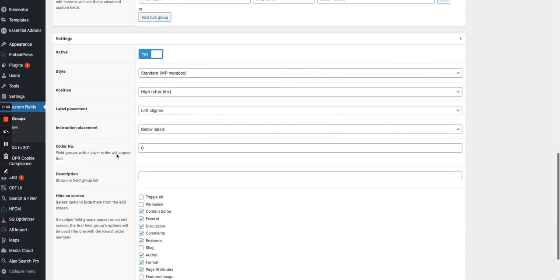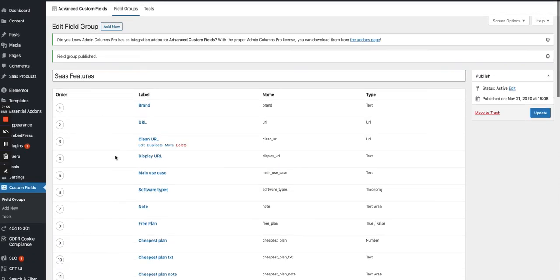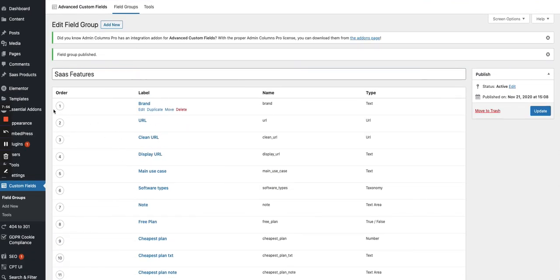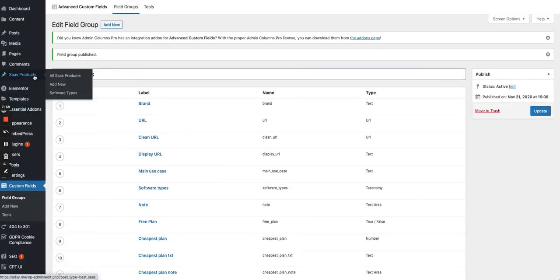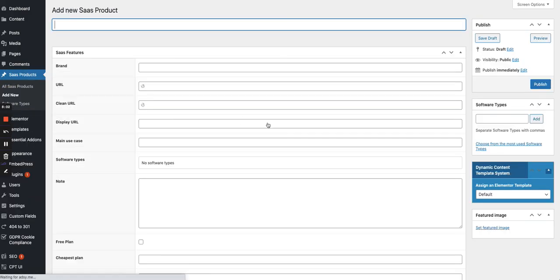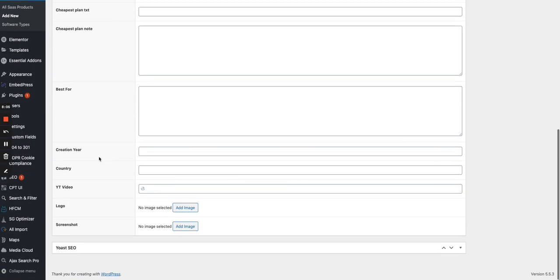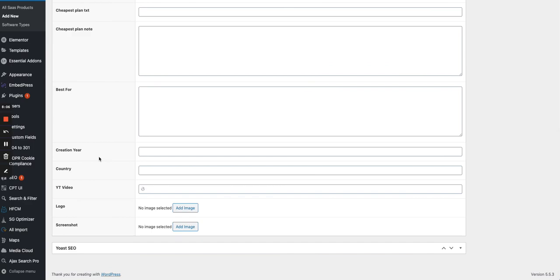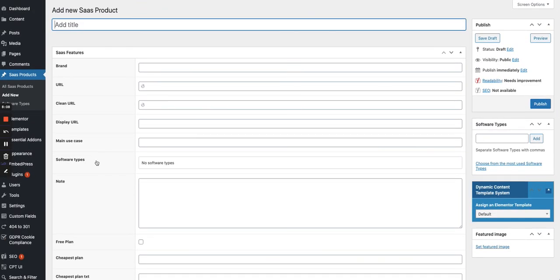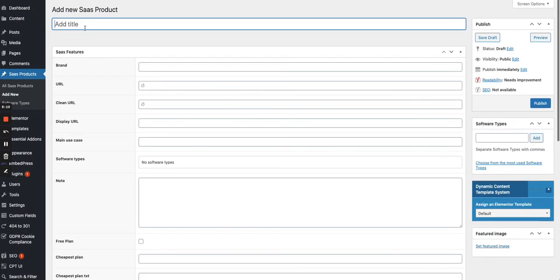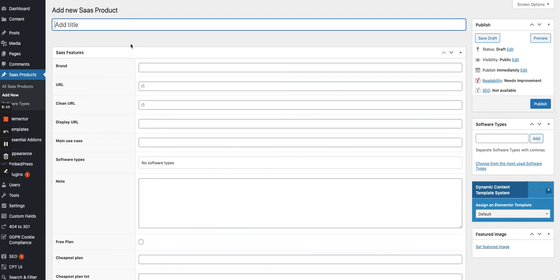So everything is ready now. So if I go back now to my SaaS products, if I want to add a new SaaS product, you will see that all the fields are now available in the SaaS product section. So I can start by typing in the title of my product, then the brand, then the URL, clean URL, display URL, etc.